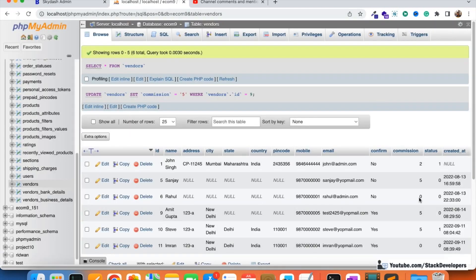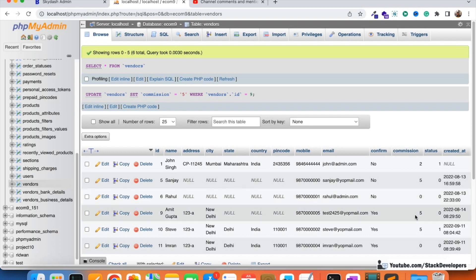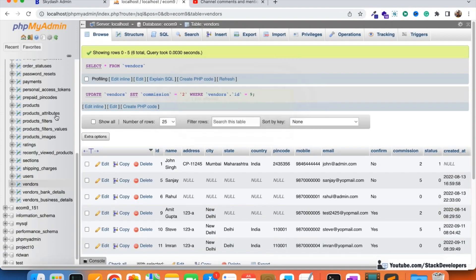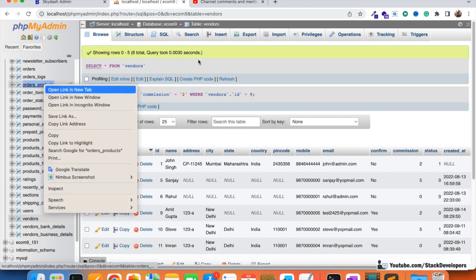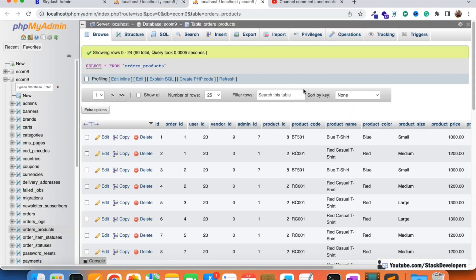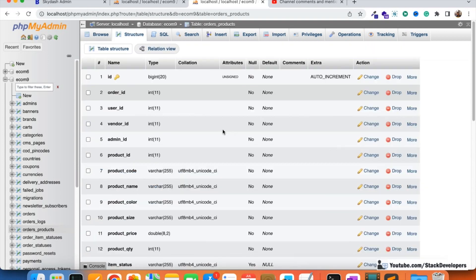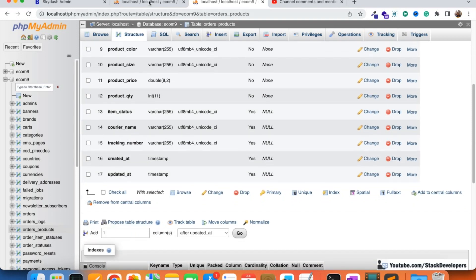This is a major bug and we need to resolve it. When I set it back to 2%, the commission reflects back to 24. To fix this, we need to add a commission column to the order_products table — similar to how we have the commission column in the vendors table. We'll add the commission percentage at the time of order placement so it is fixed and cannot be changed.